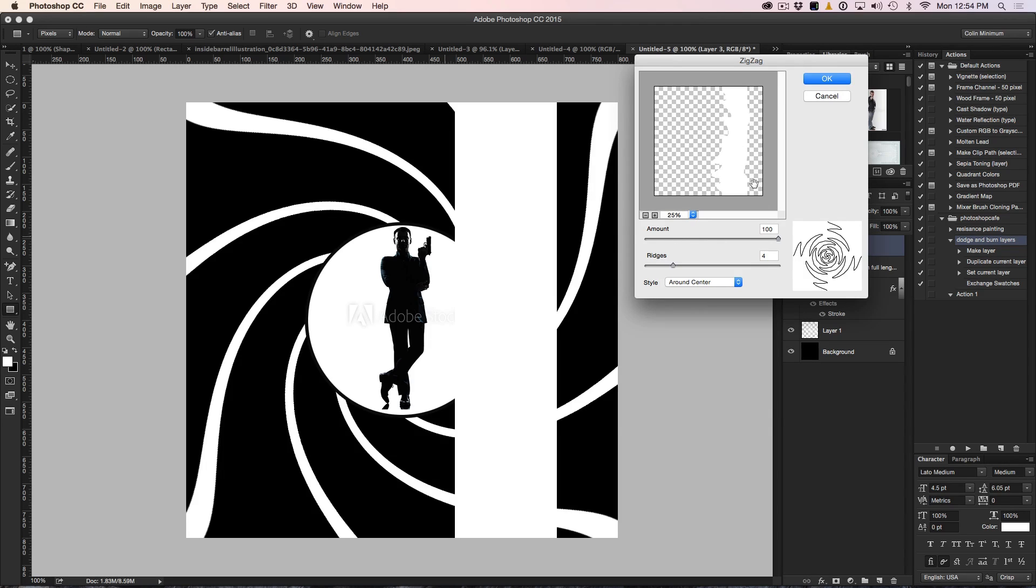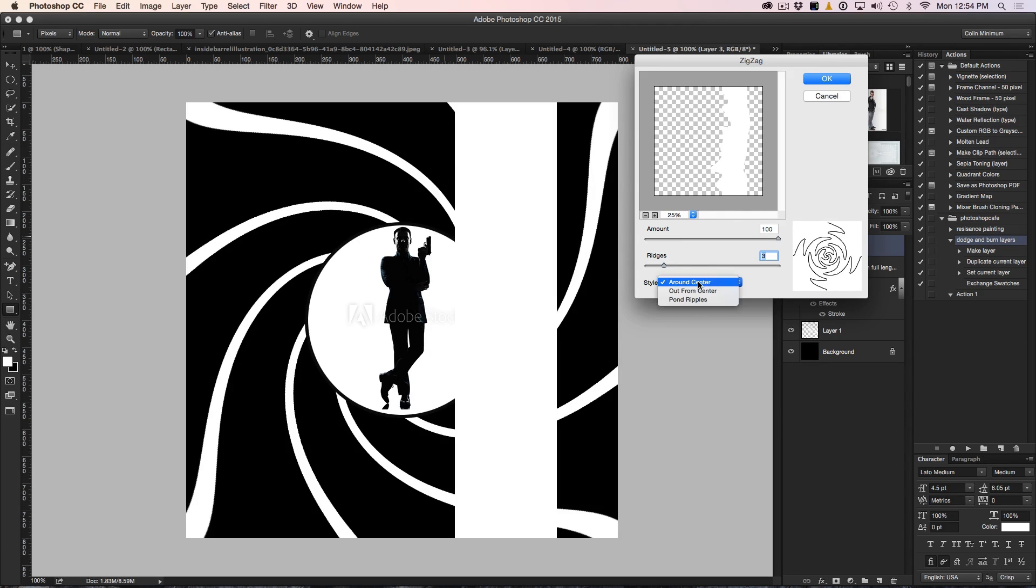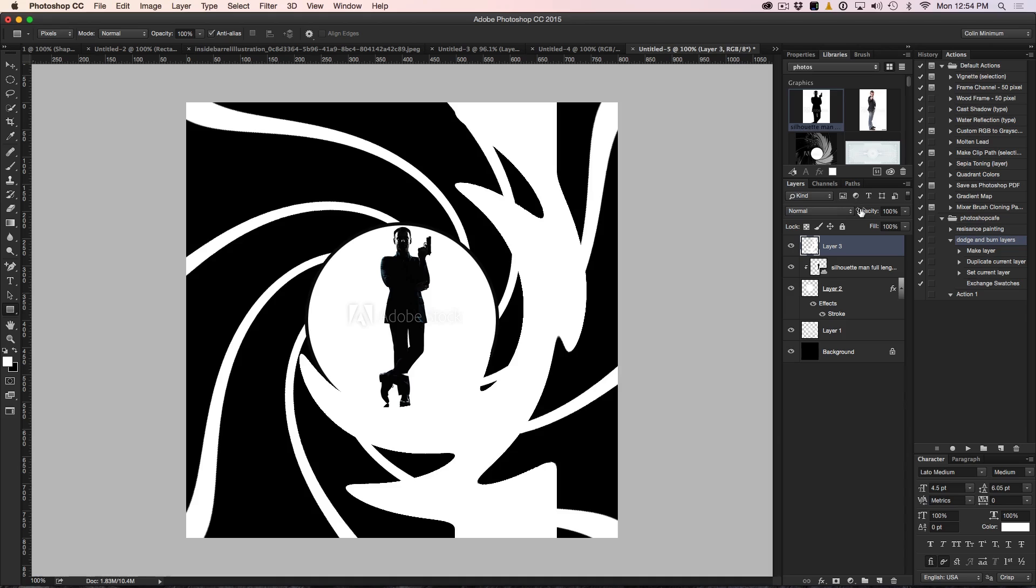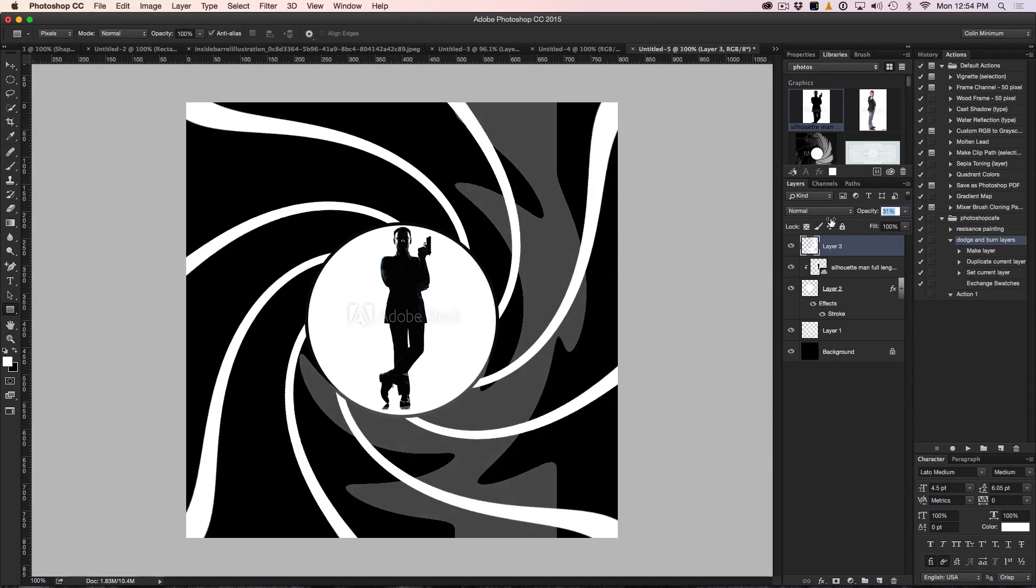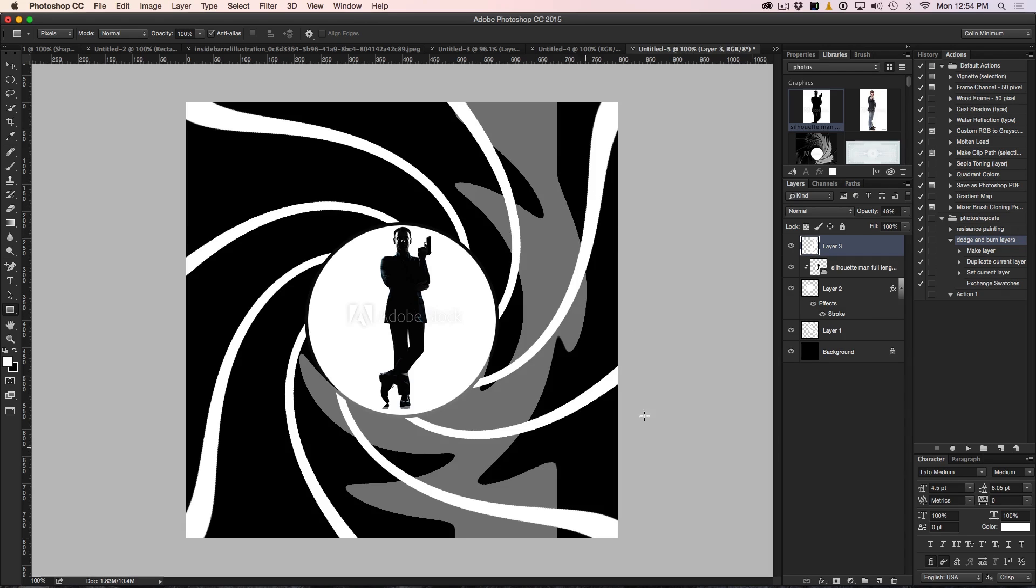What we're looking for is just to kind of make those edges a little rough. So what I've got there is the amount - turn the amount all the way up, you can change the amount of ridges there. I'm going to drop those a little bit to three, Style Around Center and then just click OK. Notice it creates that kind of wiggly effect. So we need to drop this down in opacity and it gives us that kind of grayish color going in the background.